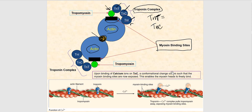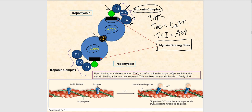TNC is the troponin subunit that will bind to calcium — you can think of the C for calcium. Then finally we have TNI. TNI is the troponin subunit that will bind to actin. The letter I rather than A was chosen — personally I would have named it TNA so that A stands for actin, but this is the subunit of troponin that binds to actin.